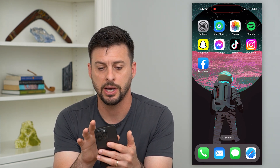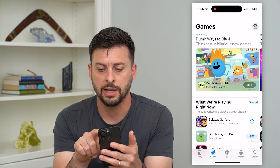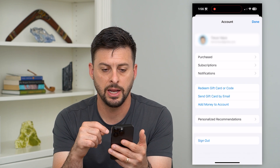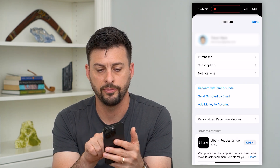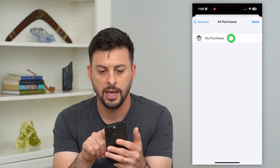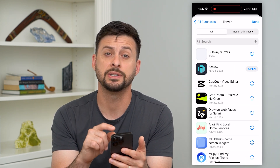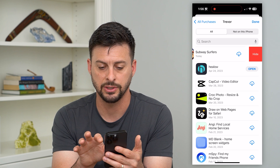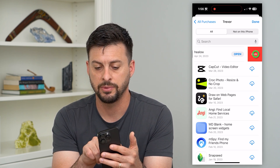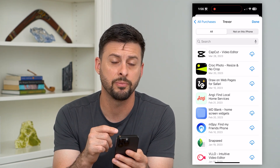Let's hop into your App Store. We're going to tap on your name at the top right, and then this will pull up all of your purchases. Tap on Purchased and then My Purchases. On any of these, if you want to delete a purchase from your history, just swipe left and hit Hide. This will hide all of them.